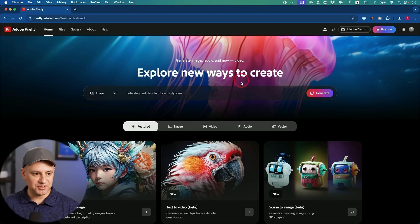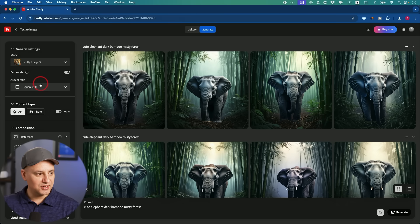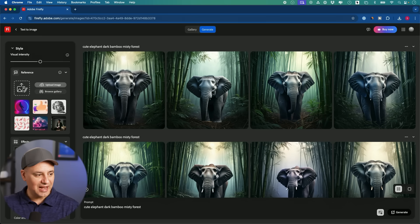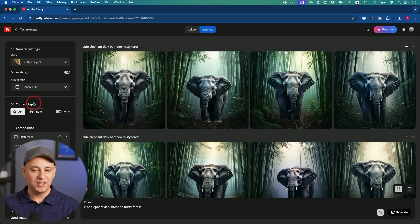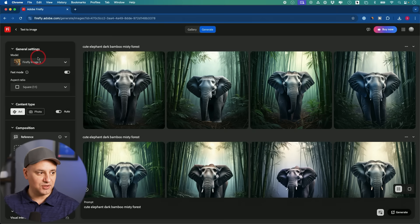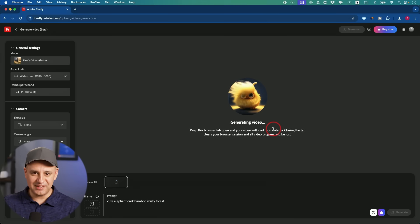I already have an Adobe account so I'm going to generate one of the prompts I found on the platform. You can change the aspect ratio on the left side, change reference styles, and there are a lot of practical settings to adjust. This is using Firefly Image 3 — that's the model I'm choosing to generate images. Let me go ahead and generate a video with that same exact prompt, just to show you that too.